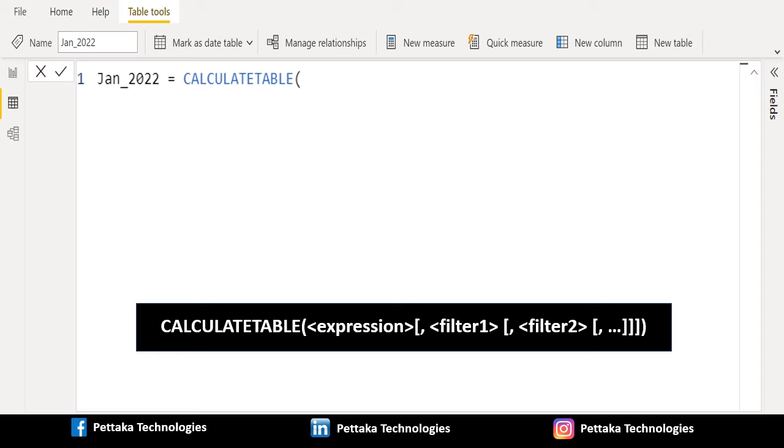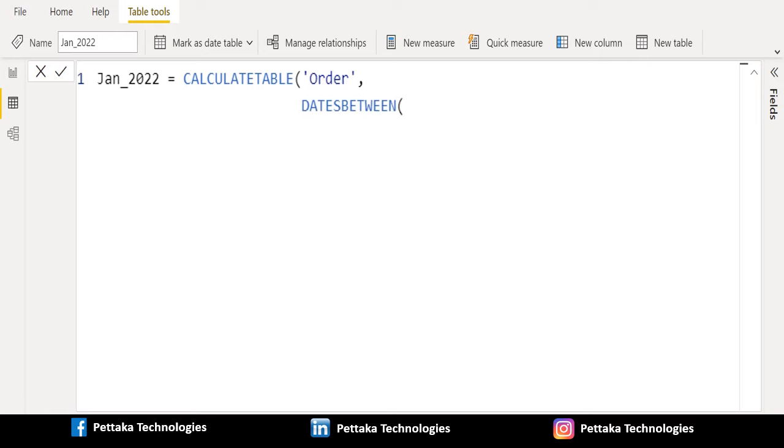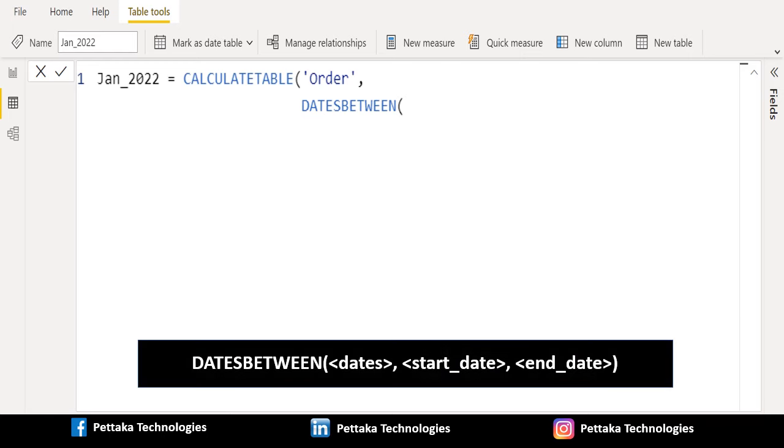That means all conditions must be true at the same time. We will select order table. Inside of CALCULATETABLE DAX function we will use DATESBETWEEN DAX function. DATESBETWEEN function is one of the time intelligence DAX functions which returns a table that contains a column of dates that begins with a specified start date and continues until a specified end date.